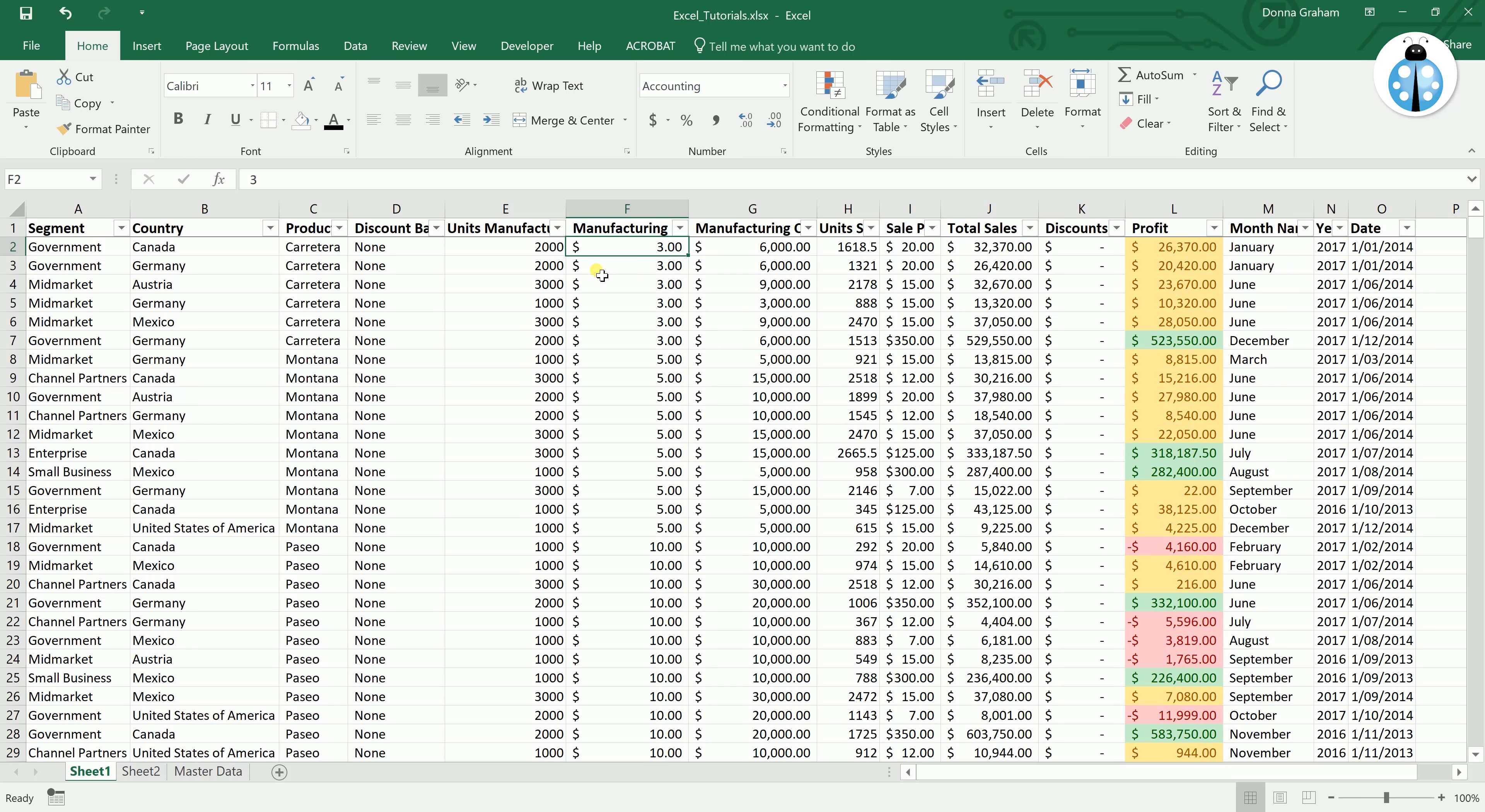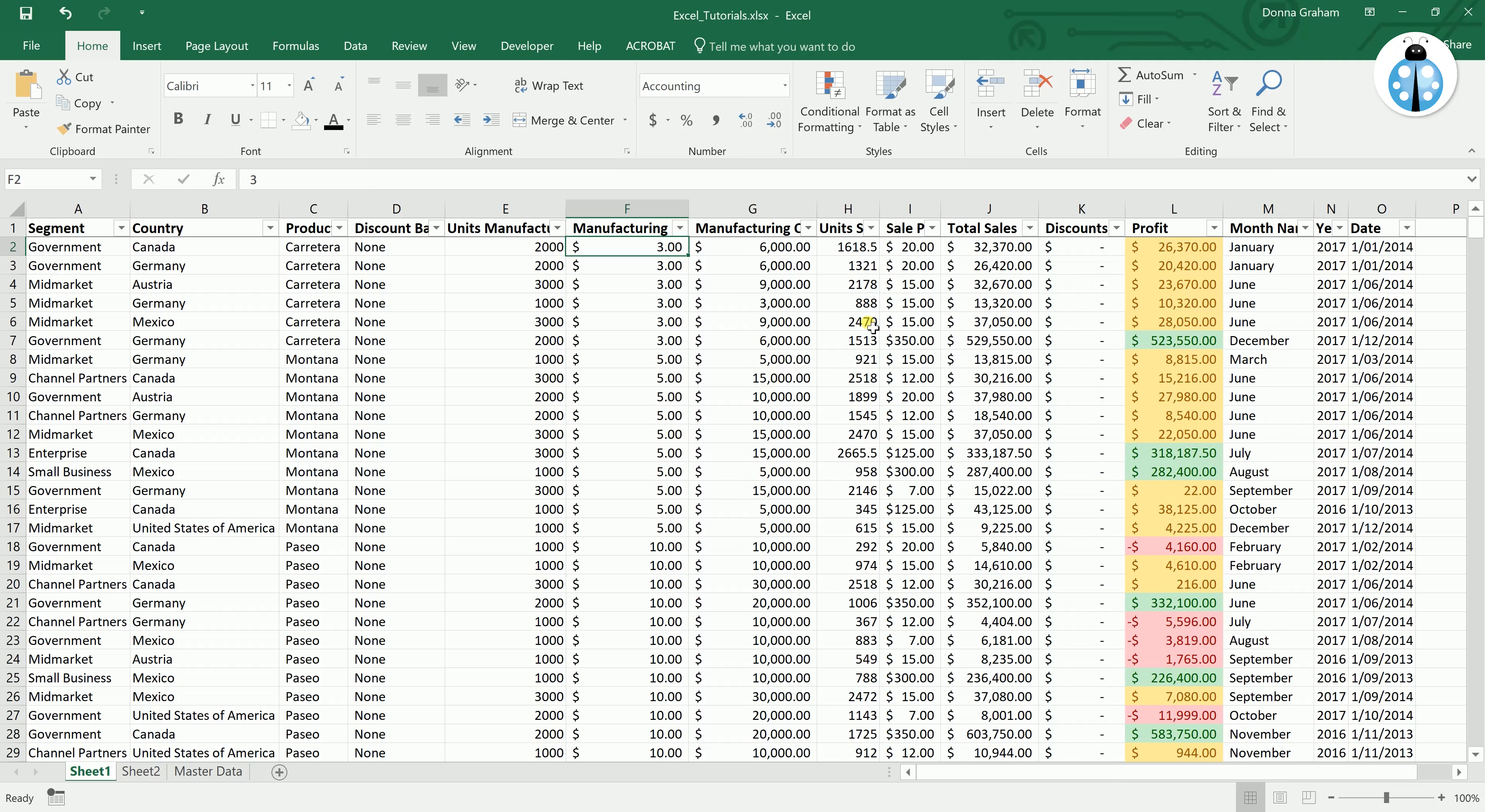The data source can be on the same sheet you are using, it just needs to be outside of the range that you are currently working in. Or I personally find it better to use a second sheet which I generally name master data.